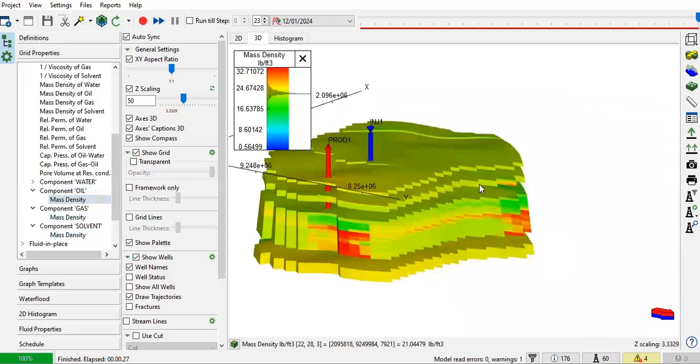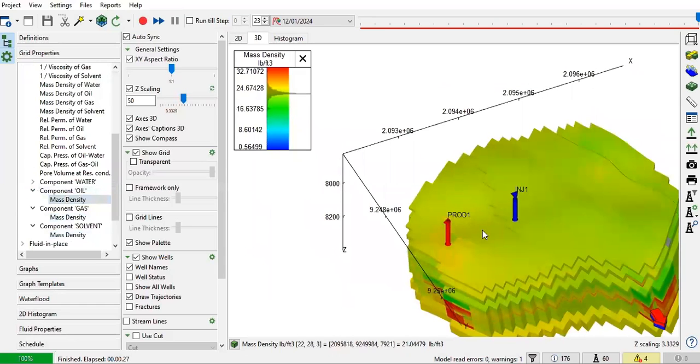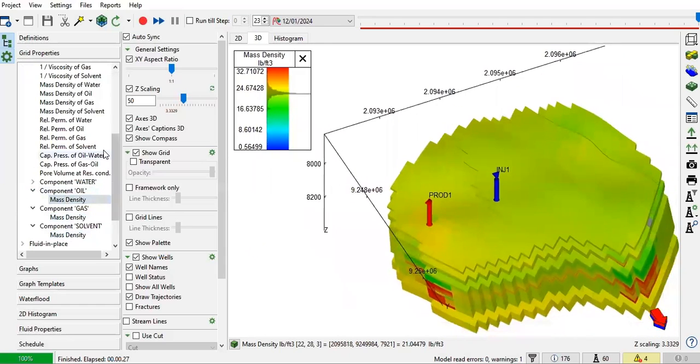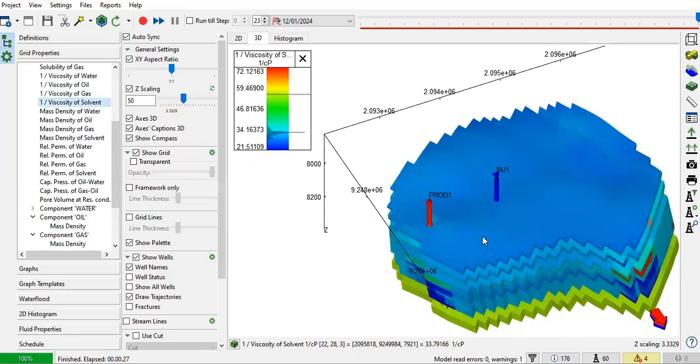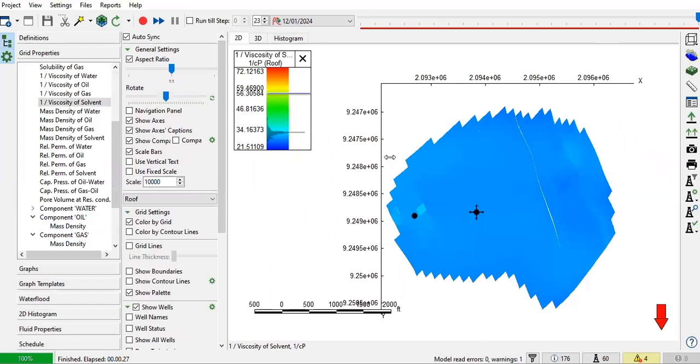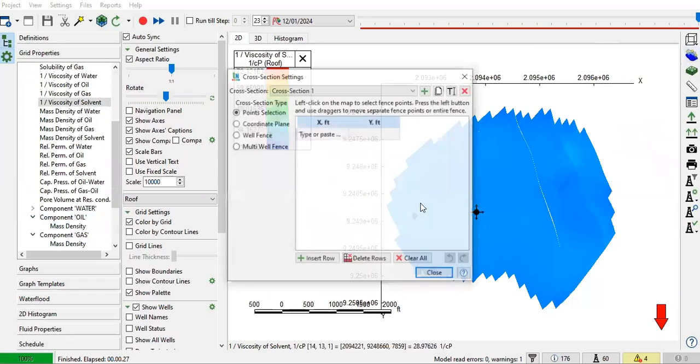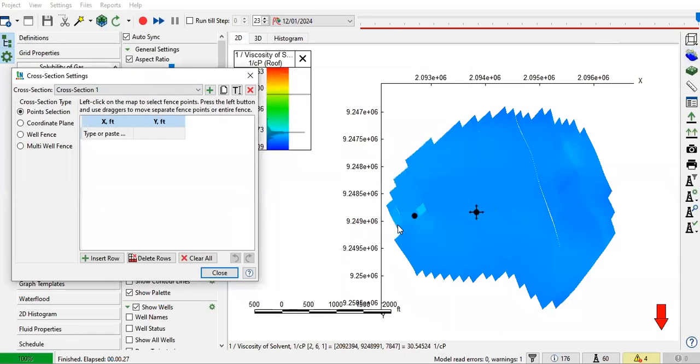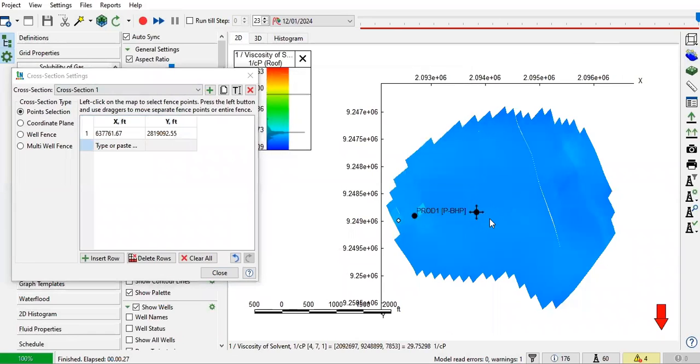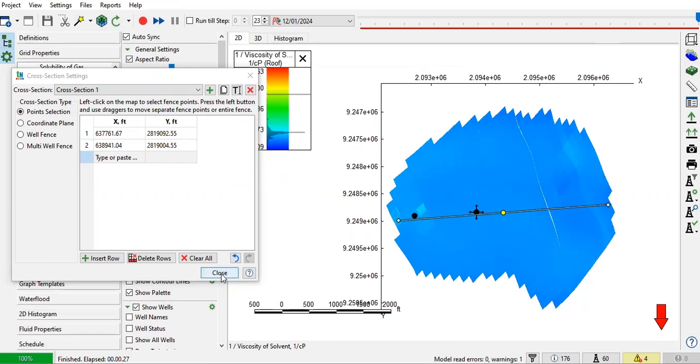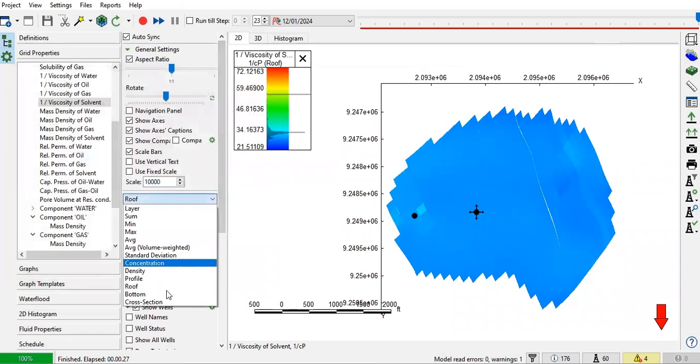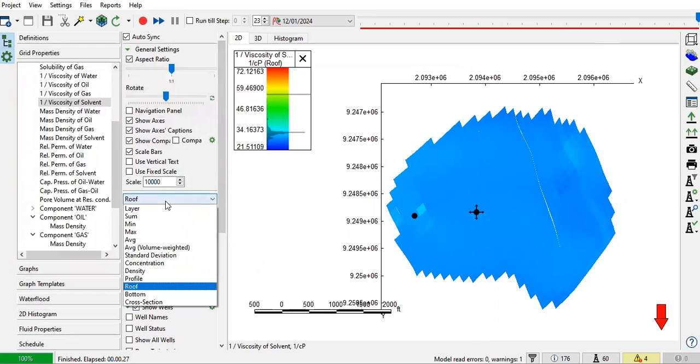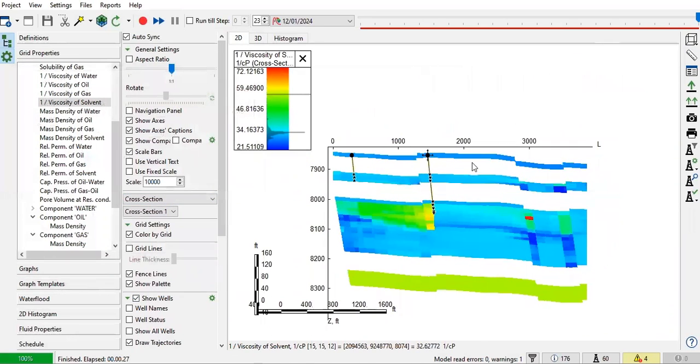And let's check, for example, you have production well and injector there. Let's say if we have this one. And go to 2D. And then let's make cross-section. I select point selection. Click on this one and that one. Close. And here, you open this one and then cross-section. You have fit.